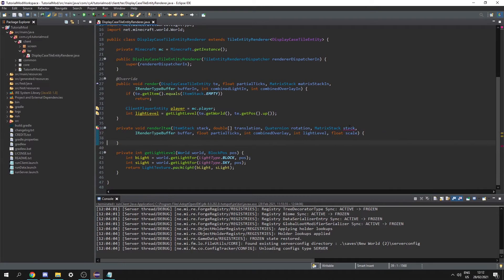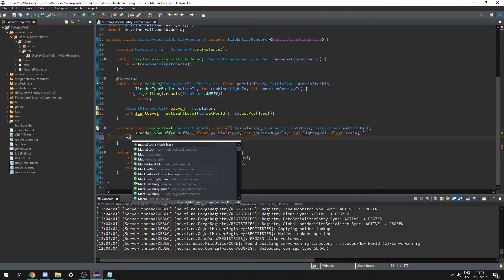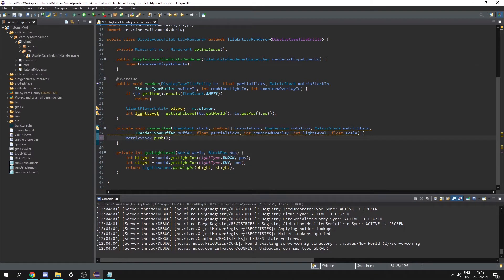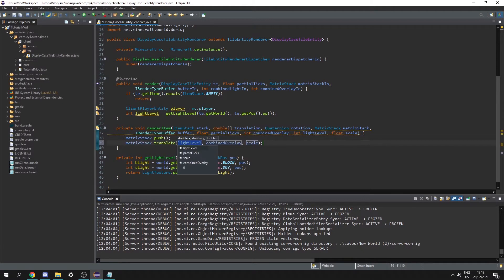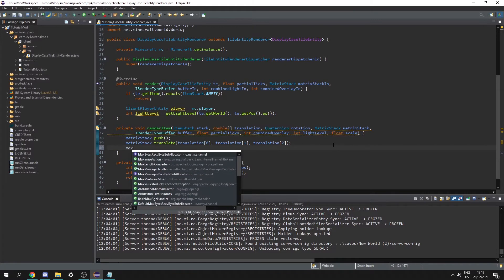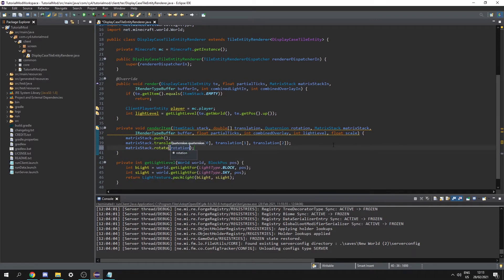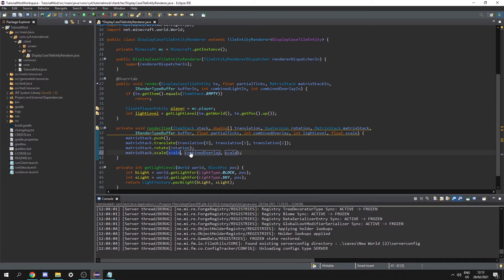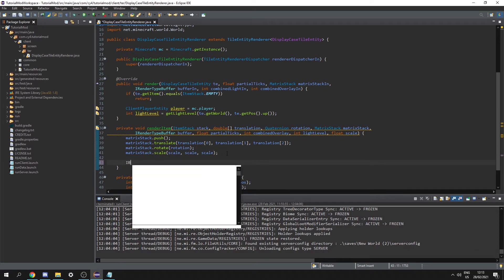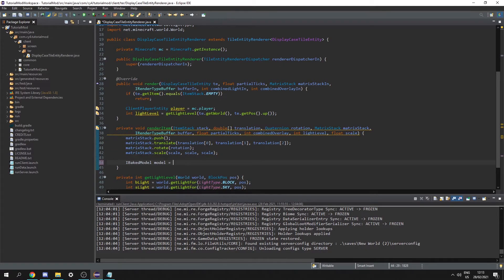Let's press Ctrl+Shift+F to sort that, and we're using 'stack' twice so let's rename this to matrixStack. First we push the matrix stack with matrixStack.push(). Then matrixStack.translate() passing in translation[0], translation[1], and translation[2]. Then rotate it with matrixStack.rotate(rotation), and scale it with matrixStack.scale() passing in scale for all three values. Next we create an IBakedModel called model — this is the model of our item.